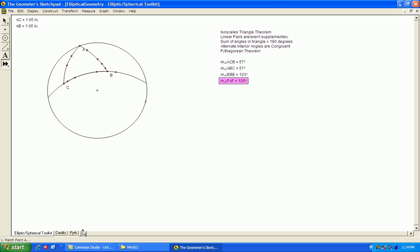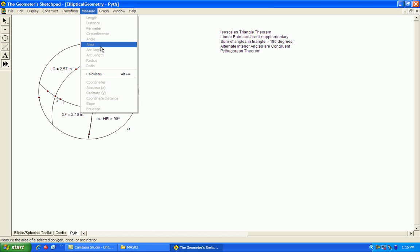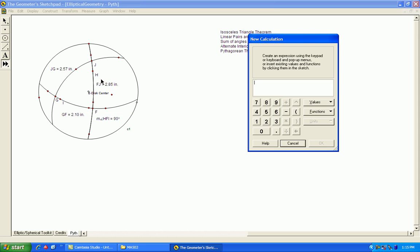And finally, the Pythagorean theorem, to see if that holds. I've done the same thing. Created a right triangle right here. This angle here is 90 degrees. And I will do the same thing, make a basic calculation, take the square of the two sides.